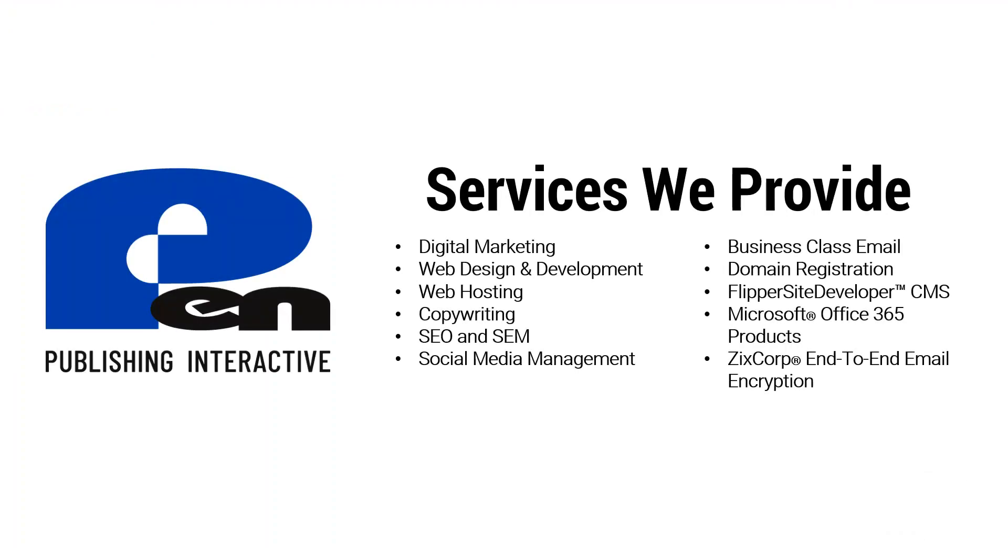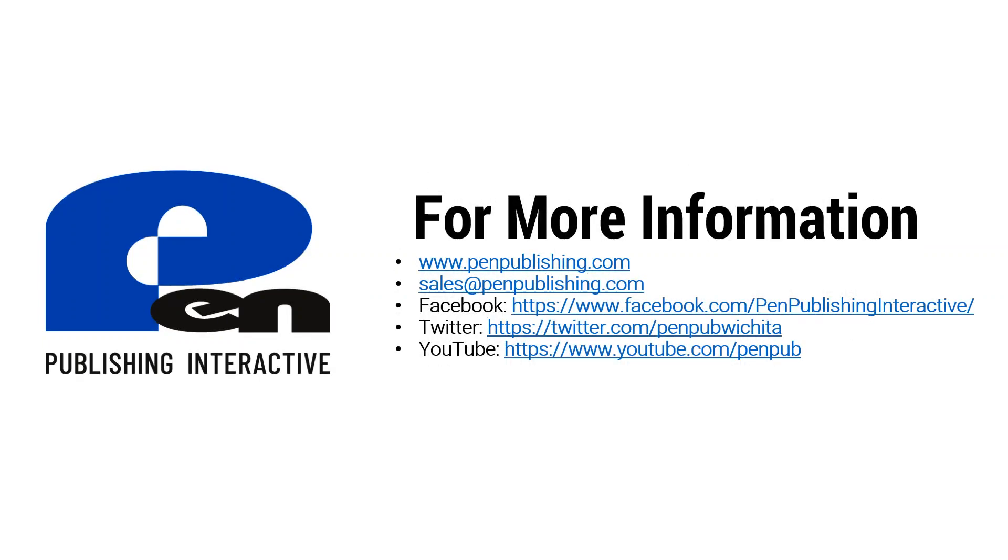I hope this video has been beneficial. If you want to learn more about products and services that Pen Publishing Interactive provides, please visit our website at penpublishing.com. If you're on Facebook and Twitter, you can follow and like us there. If you're watching this on YouTube, we'd enjoy it if you subscribe to our channel to view more videos as we release them. Thank you, and until next time.